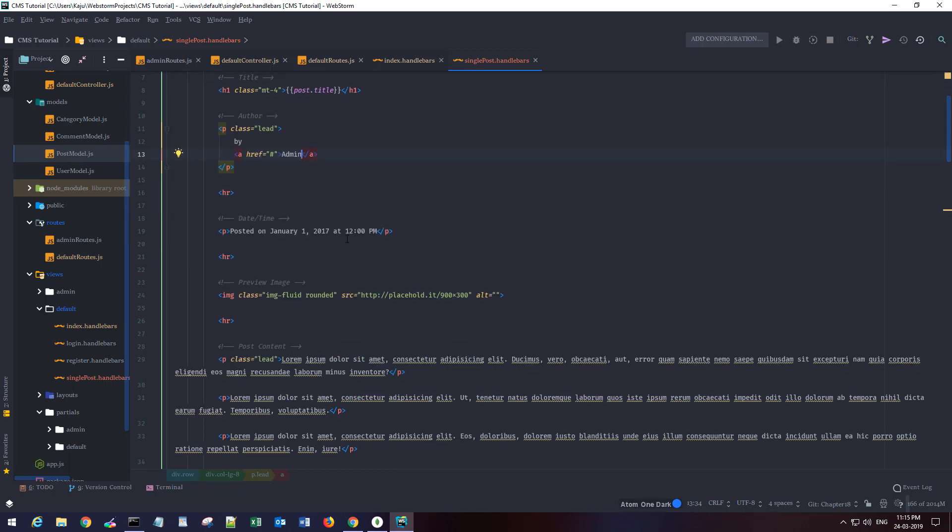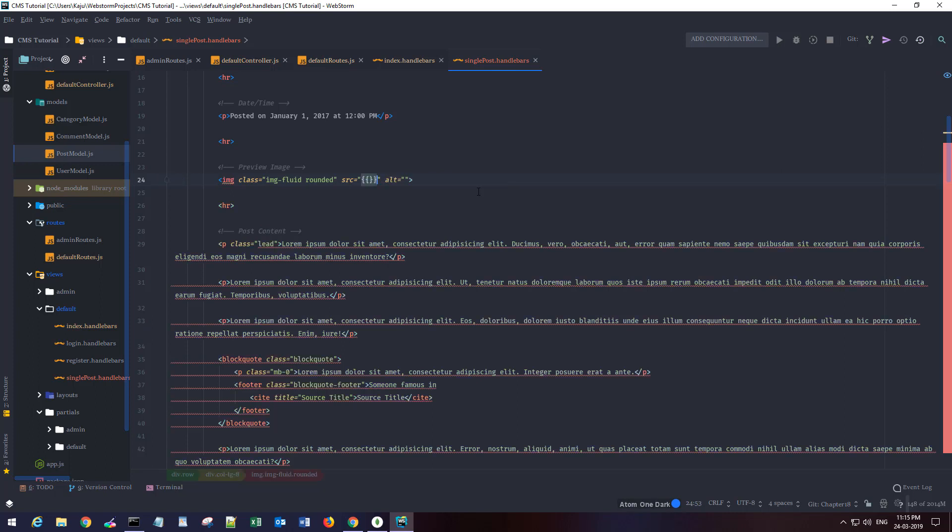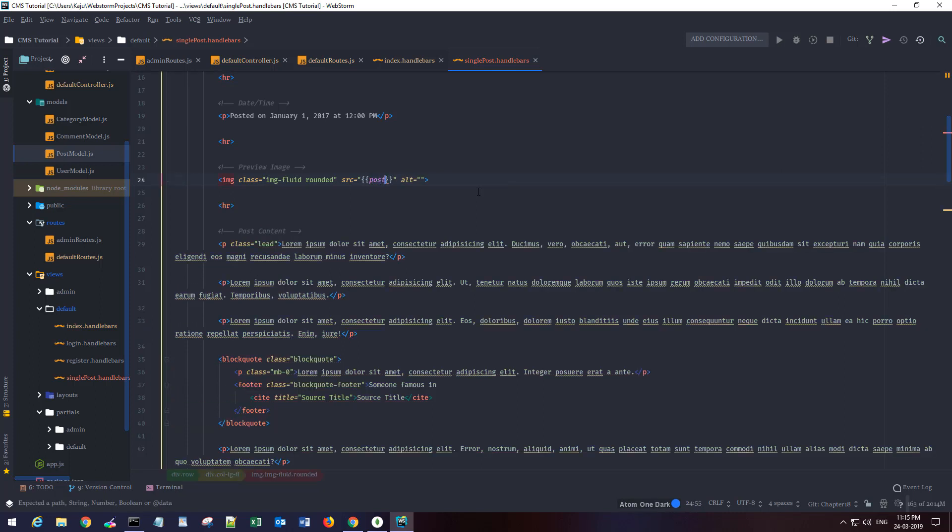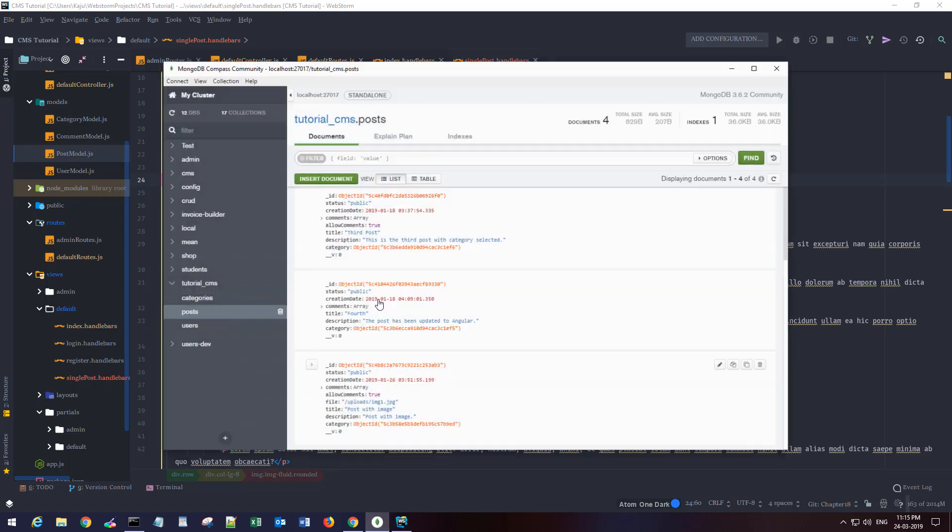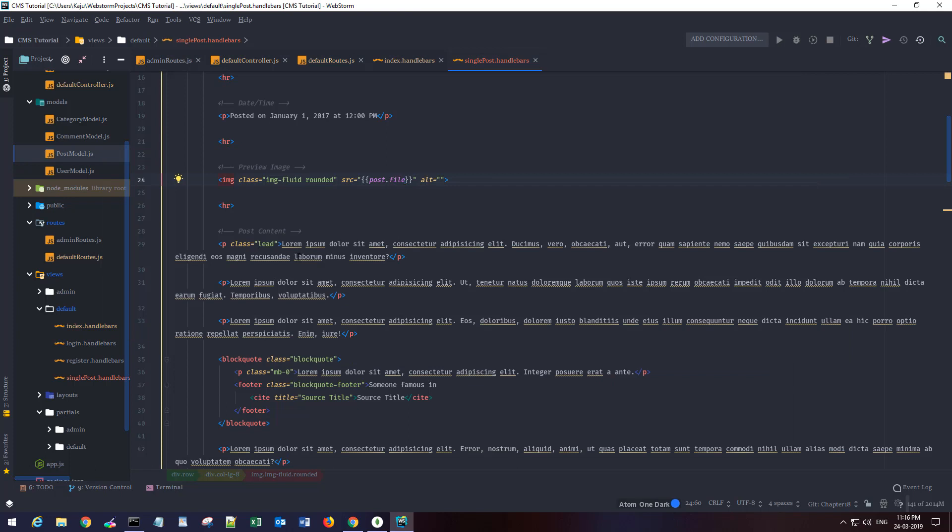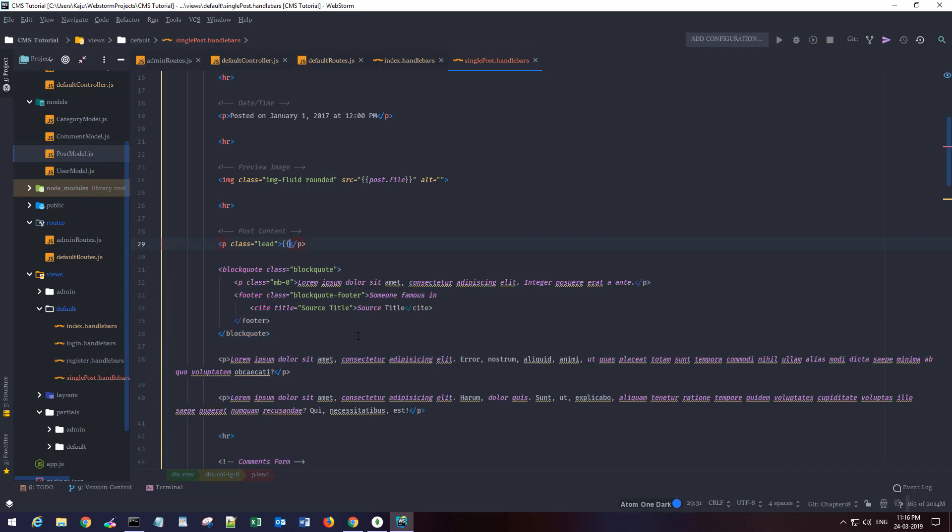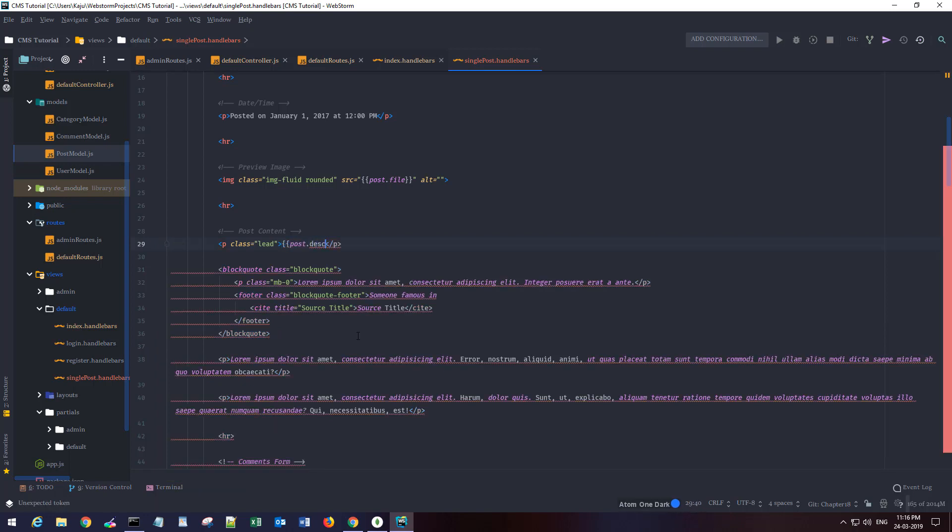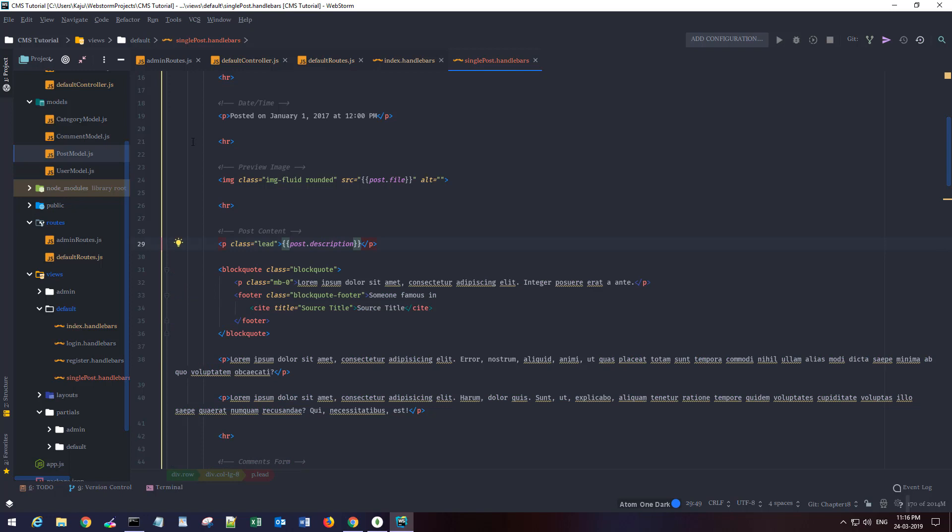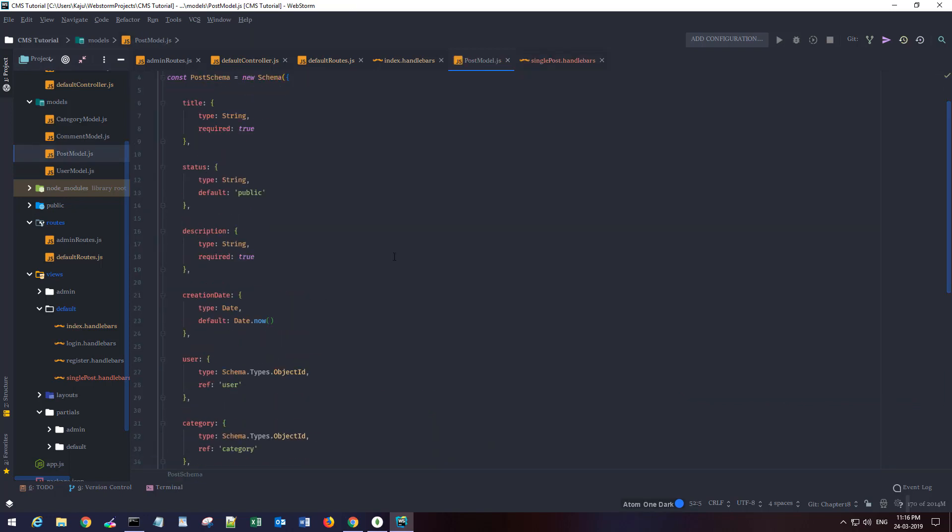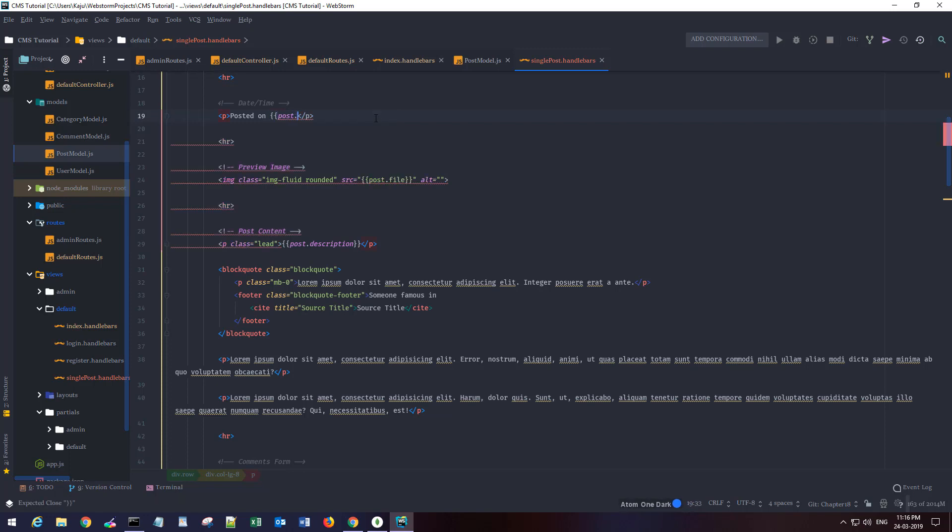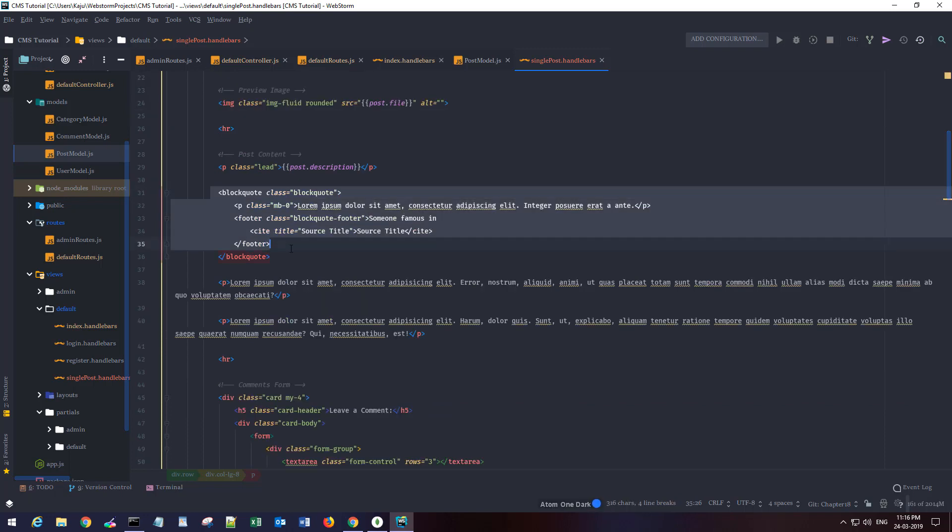Date as it is. Source will be post.file. I'm gonna go to my database and check. Yeah, so it's in this file property. In this paragraph I'm gonna type post.description.